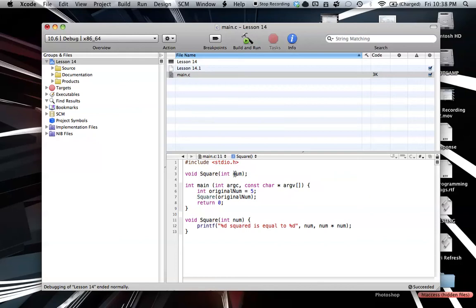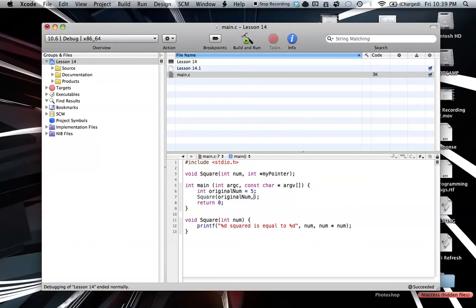So that's where pointers come to the rescue, and that's what you're going to learn about in this tutorial. We're going to make a method that takes in a number, and then we're going to add our integer pointer — I'll just call this myPointer. What this is going to do is pass originalNum into the number here, and myPointer is going to point to originalNum as well. We do this when we call our function, separating our variables by a comma. So originalNum has a value of five, and it'll pass that onto num here, which is a value of five.